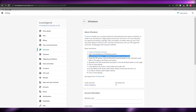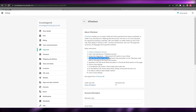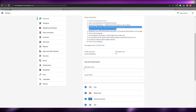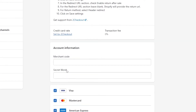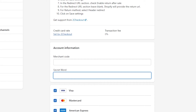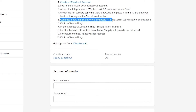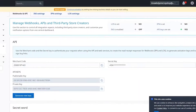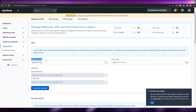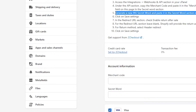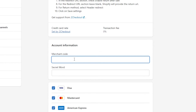Go back to Shopify and check what's needed next. Step four: under the API section, copy the merchant code and paste it into the merchant code field on this page. You also have a secret word field here. First, copy the merchant code by clicking the Copy to Clipboard button, then go back to Shopify and paste it into the merchant code field.